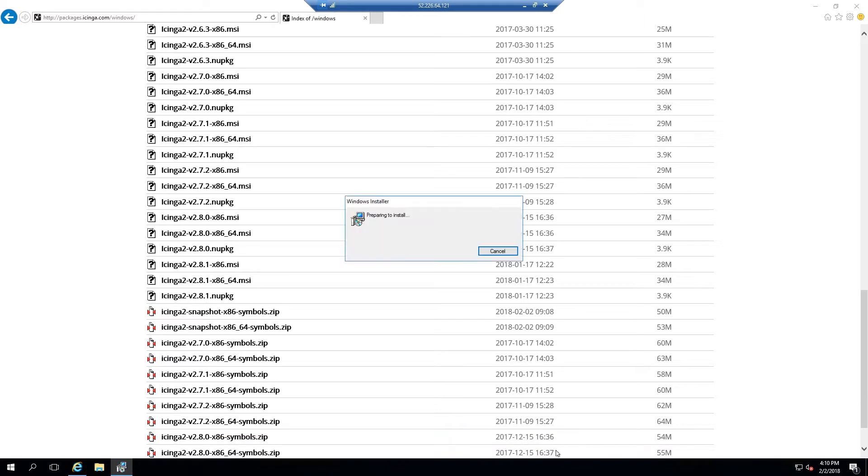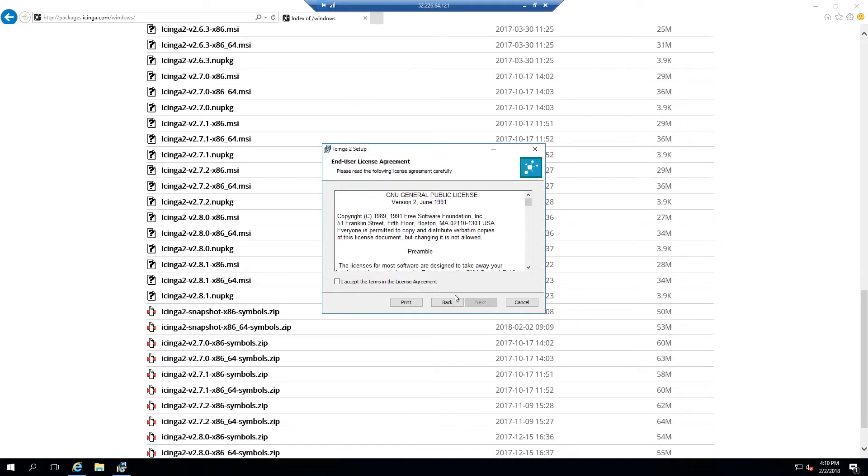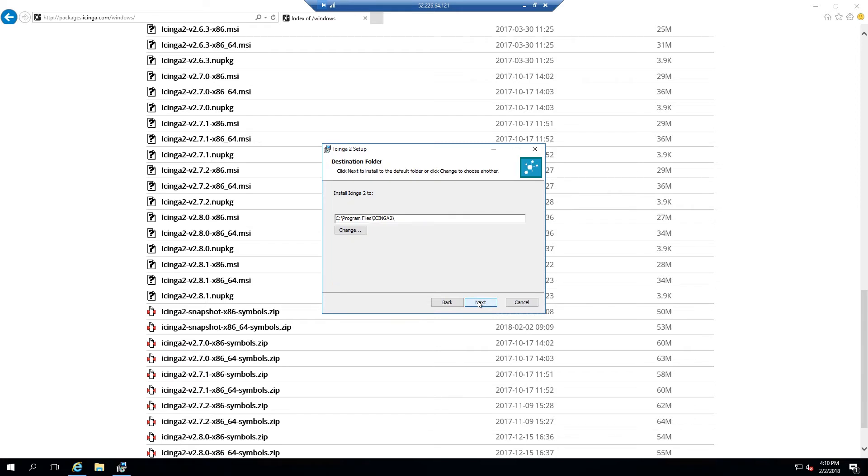Once the file is done being downloaded, select run and follow the on-screen instructions to completely install the Icinga2 client.